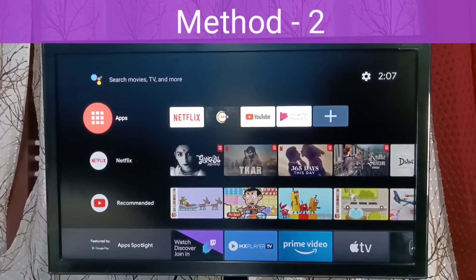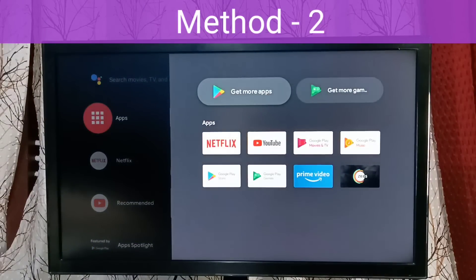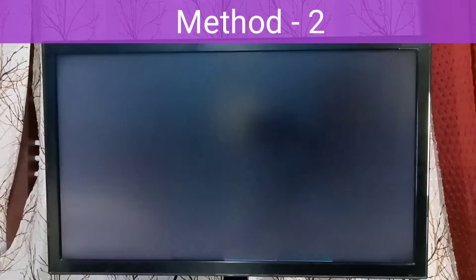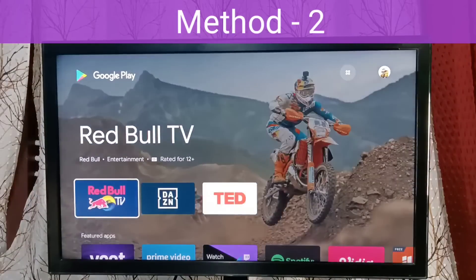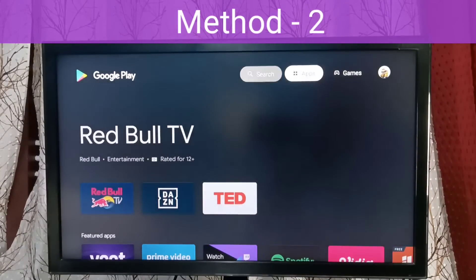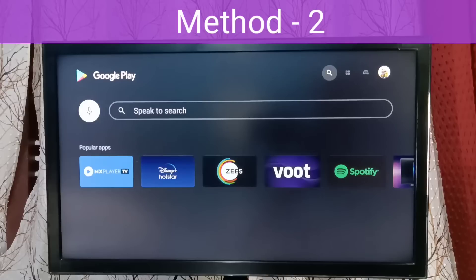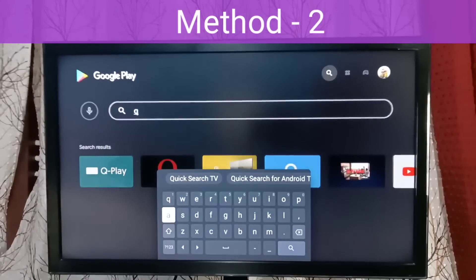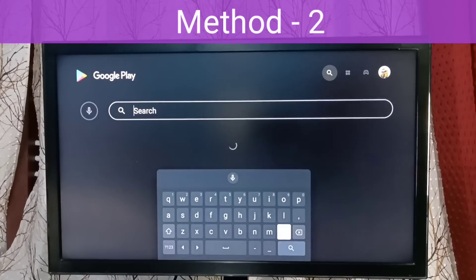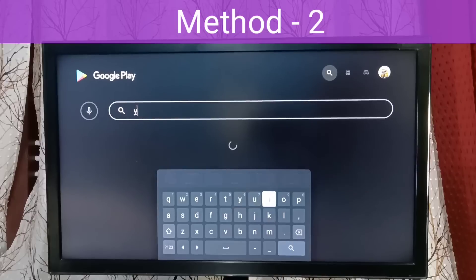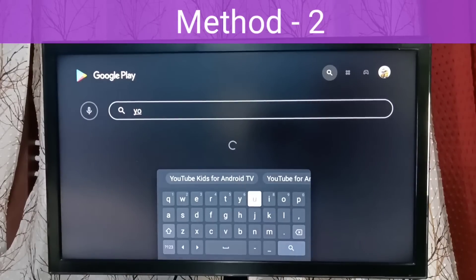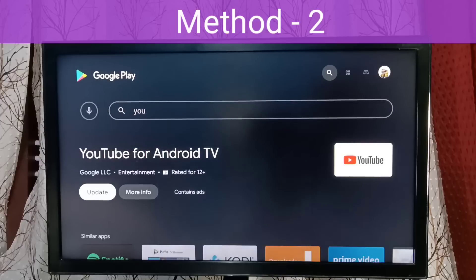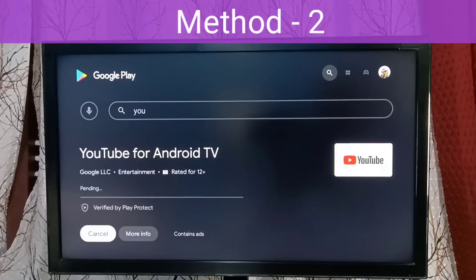Open the Play Store, then search for YouTube. Update the YouTube for Android TV app.